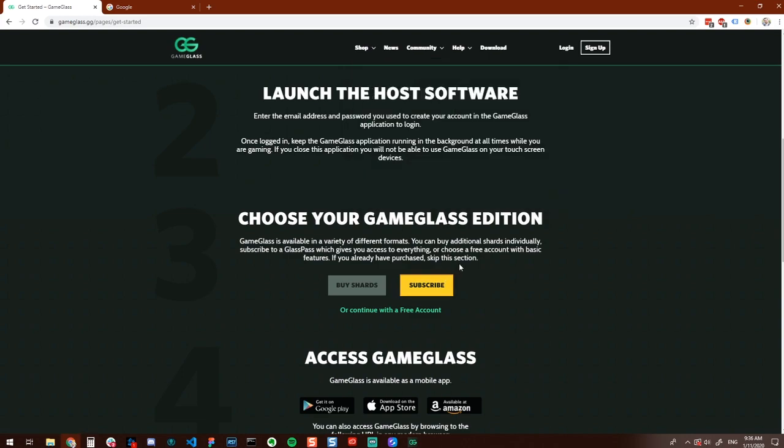Lastly, you can continue to use a free account. Free accounts are limited to a single device, while purchasing shards or signing up for a Glass Pass allows you to use Game Glass on as many devices as you want.